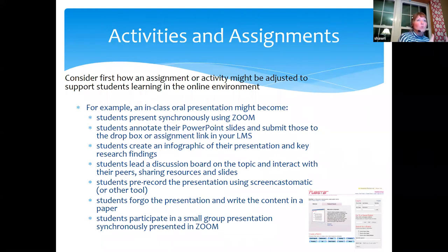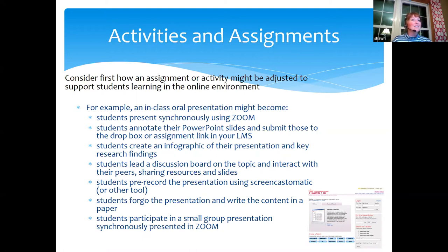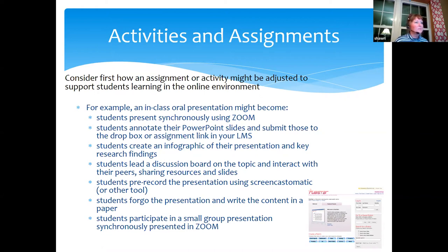I could have each student lead a discussion board on the topic they were going to present on. So instead of giving an oral presentation, you lead the discussion board that week — maybe a couple going at the same time — and then give all your peers feedback.